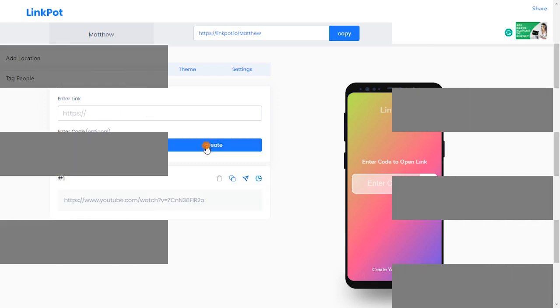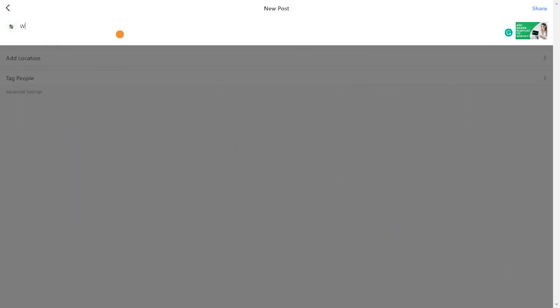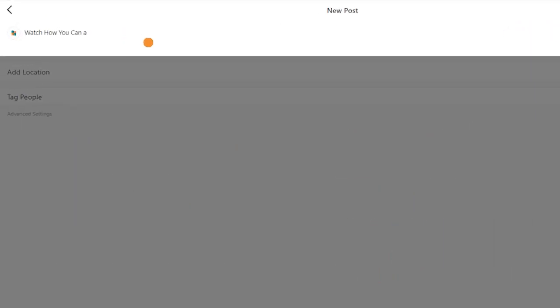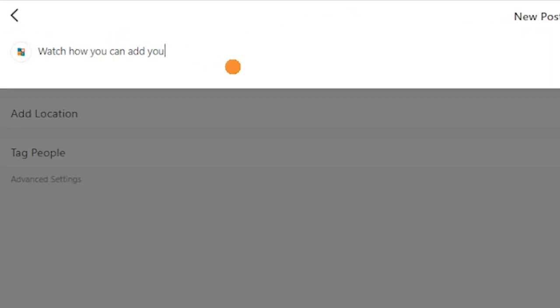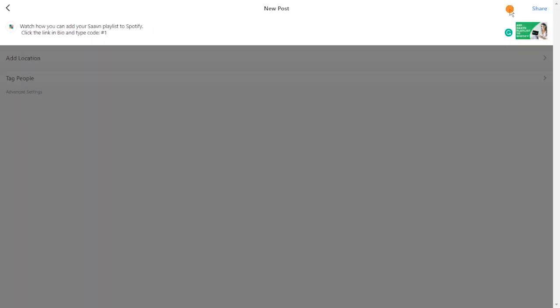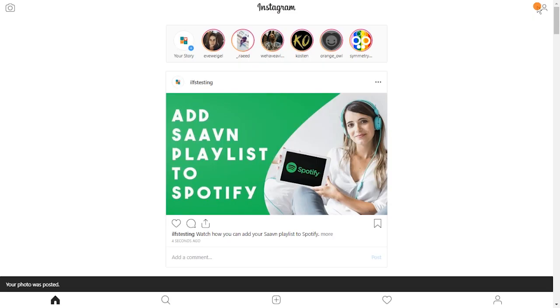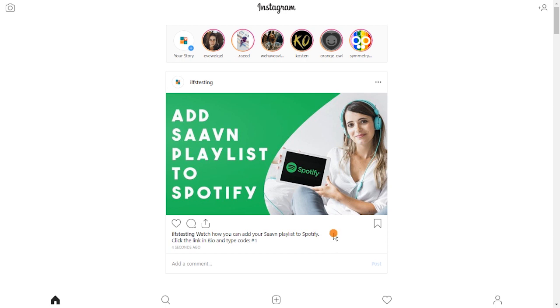Now create a post and write a small instruction for your followers about how they need to enter this code on the link given on your bio. Let's see what happens when they click on the link.